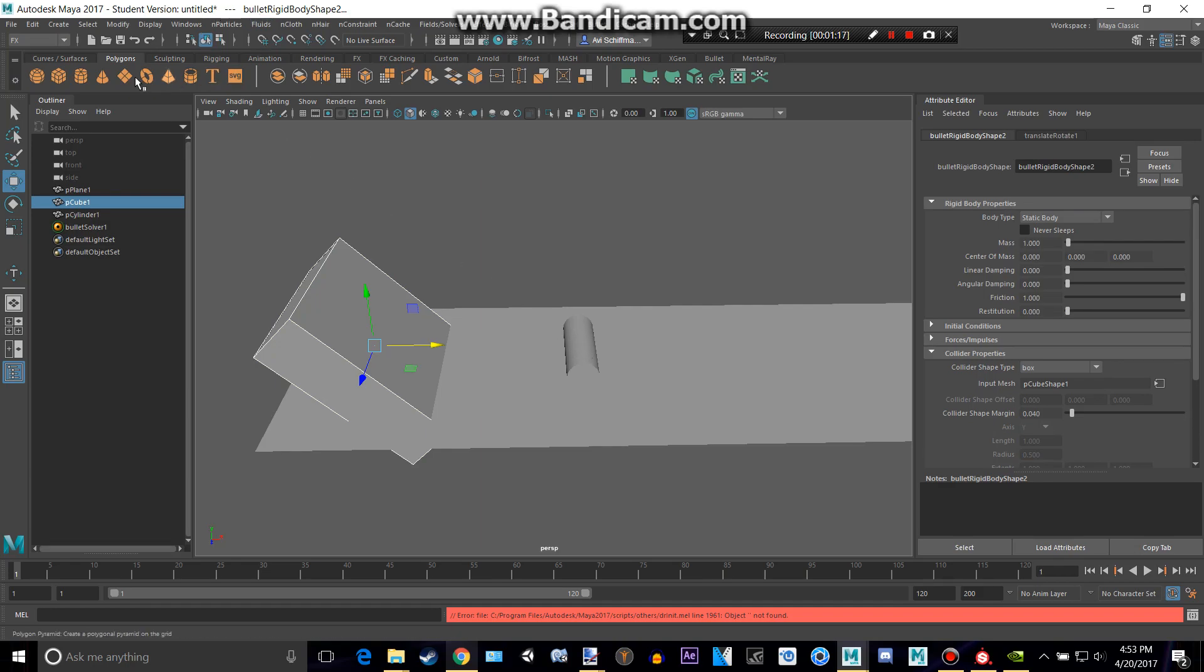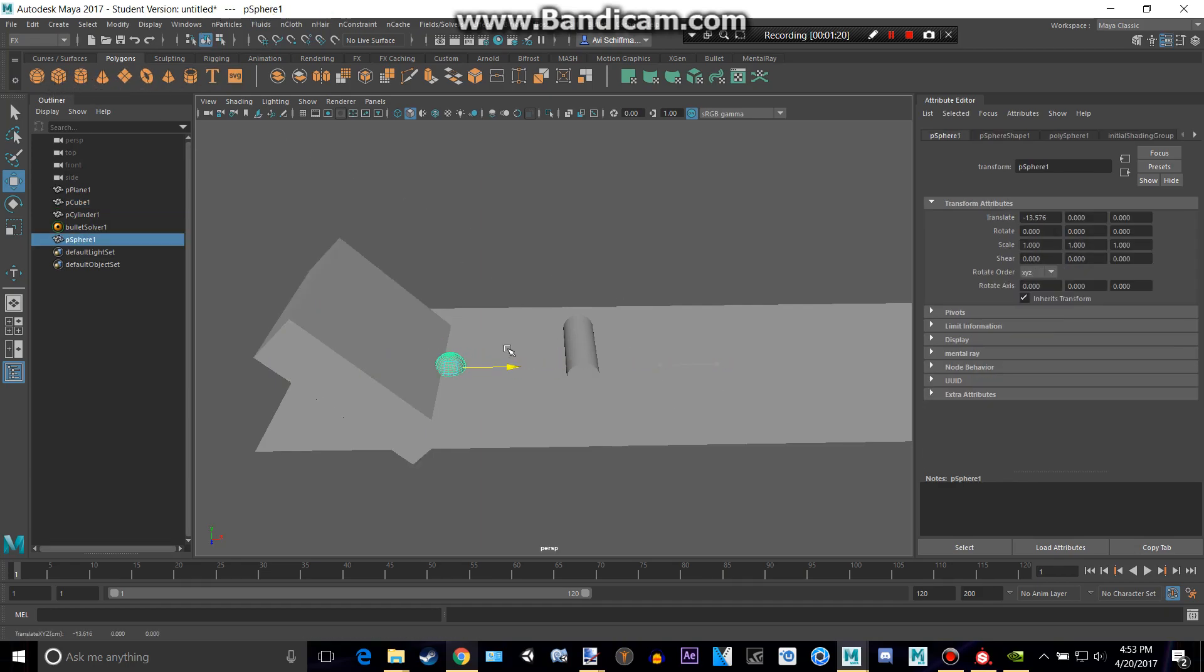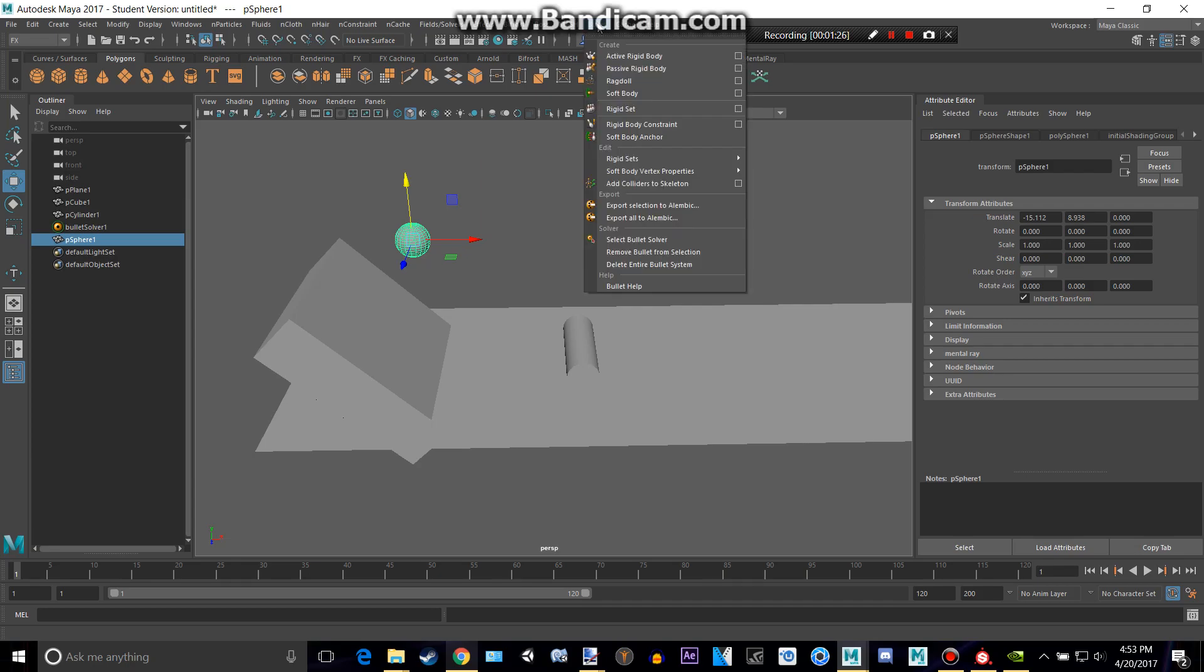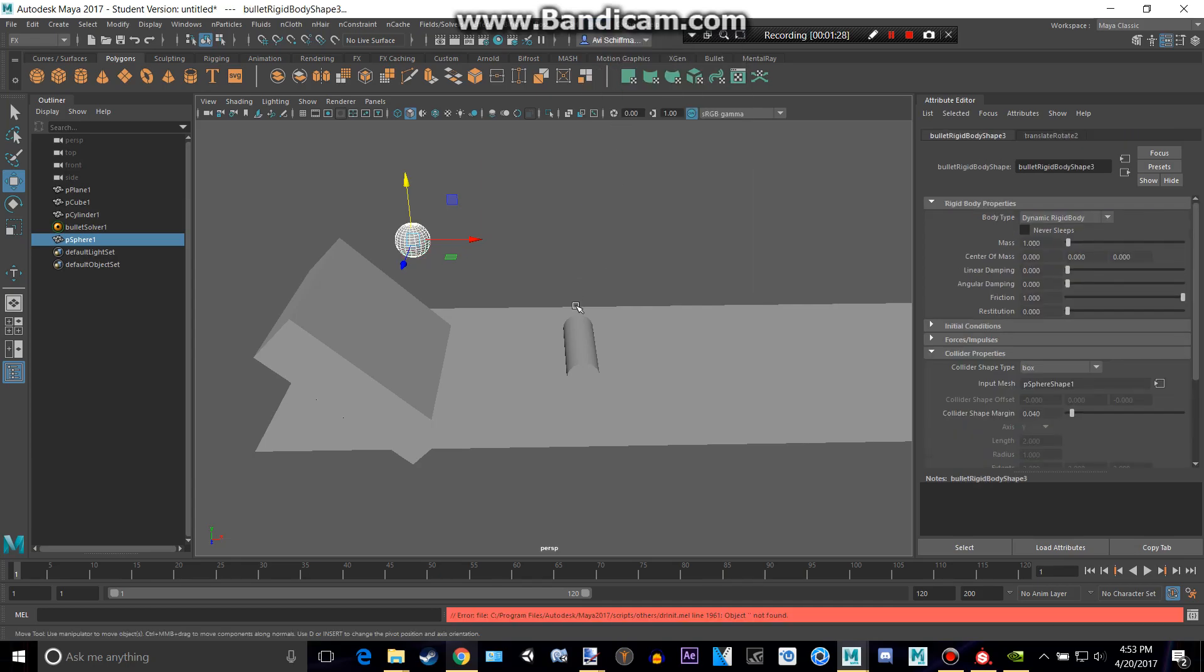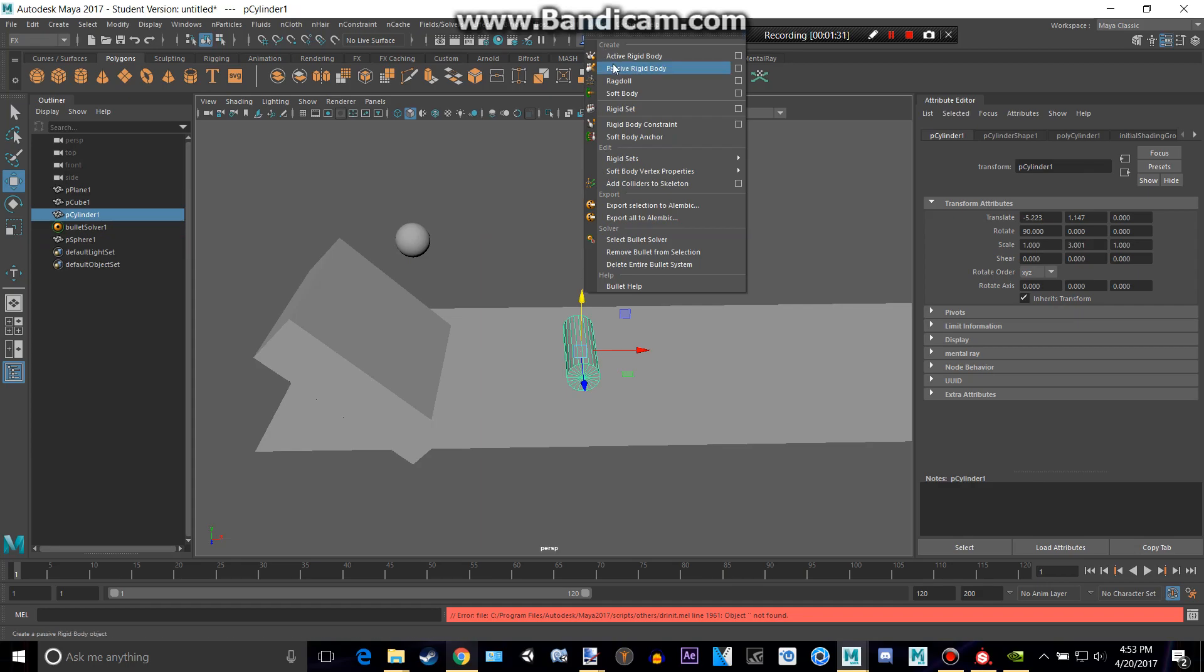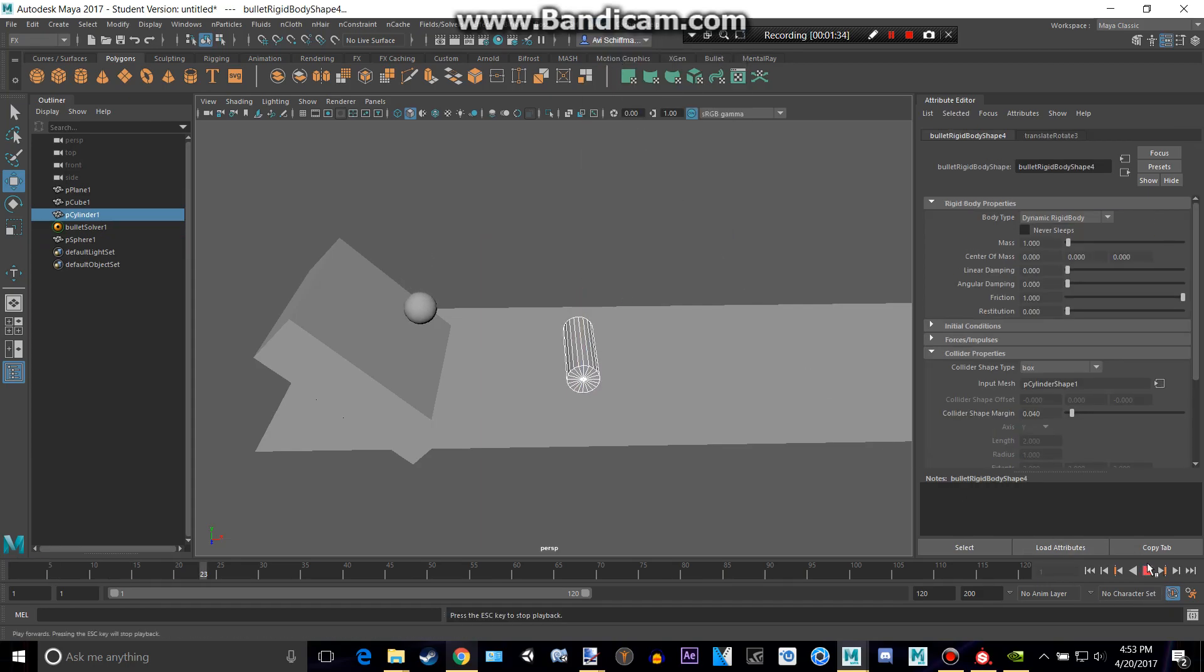We can then also actually make our sphere, and do that. So if we press play now, nothing's going to happen, but if we add a bullet active rigidbody to that one, and then a bullet active rigidbody to that one, when I press play, that will roll, and it won't really do much.